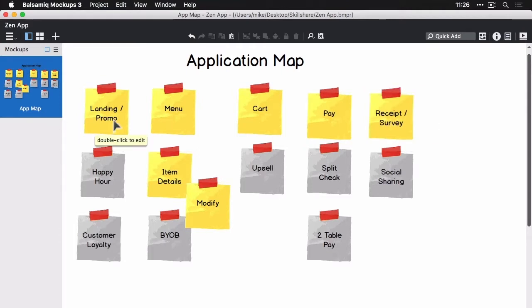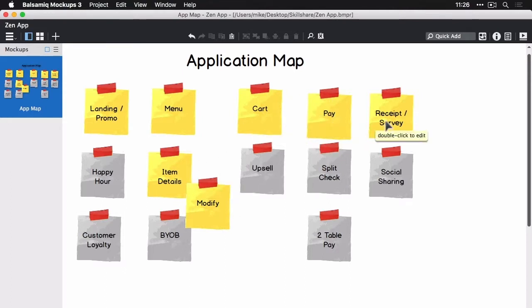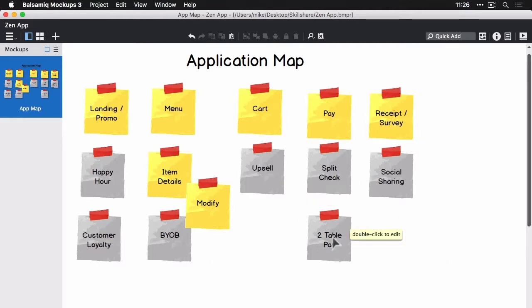This is a first release, so our minimum viable product is going to include just our landing page, the menu, and adding items from the menu, modifying them perhaps, and then adding them to the cart and paying. So all the yellow stickies are what we're going to design, the gray ones we're going to do later in another release, so we're not going to cover that here.